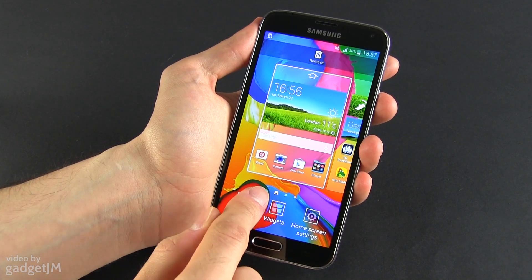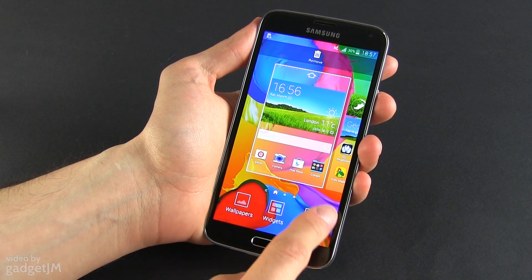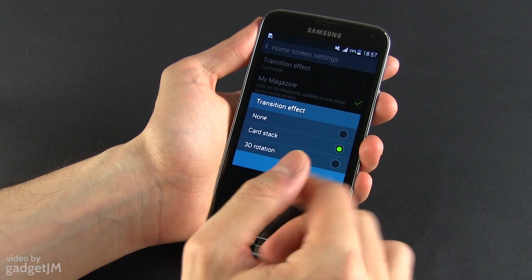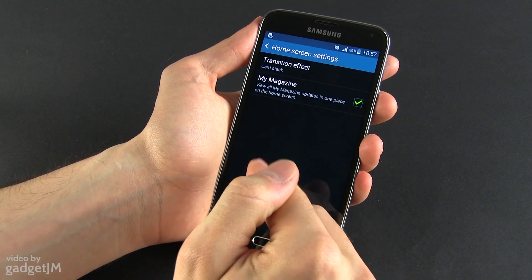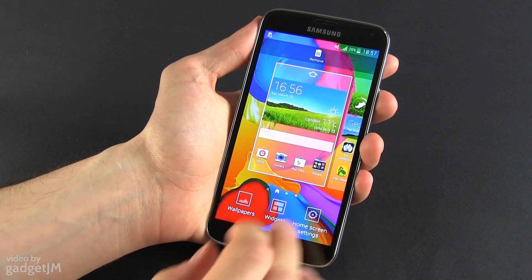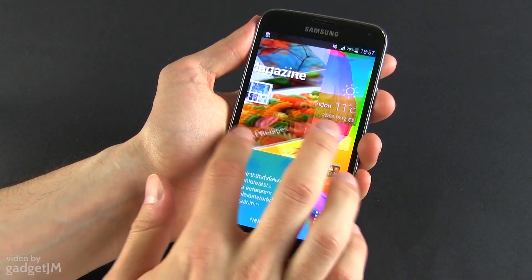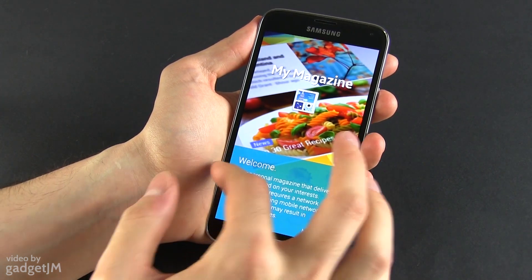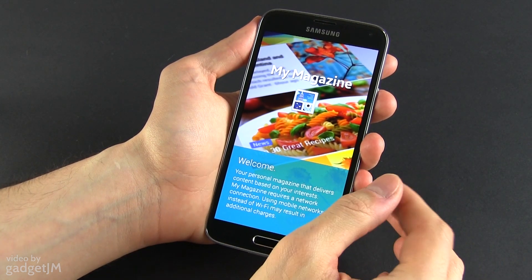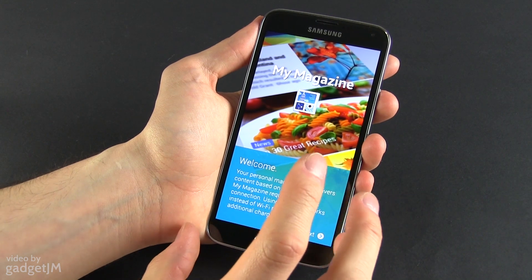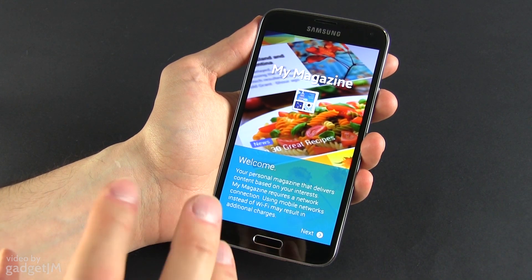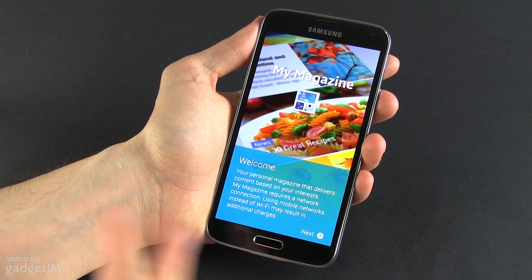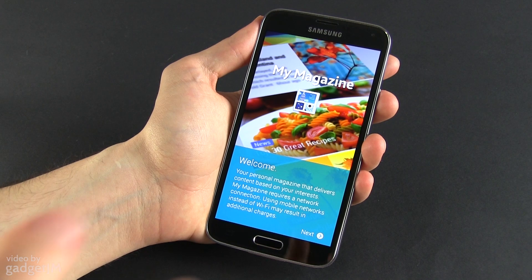From here you can also access the wallpapers, the widgets, and the home screen settings. Let's have a look at the home screen settings. You have a transition effect and you can choose between a couple of different ones. And you have My Magazine, which is actually the most left home screen. So if you swipe all the way to the left, you're going to access My Magazine, and this allows you to curate various news sources and social media signals in a nicely arranged way of reading that content.